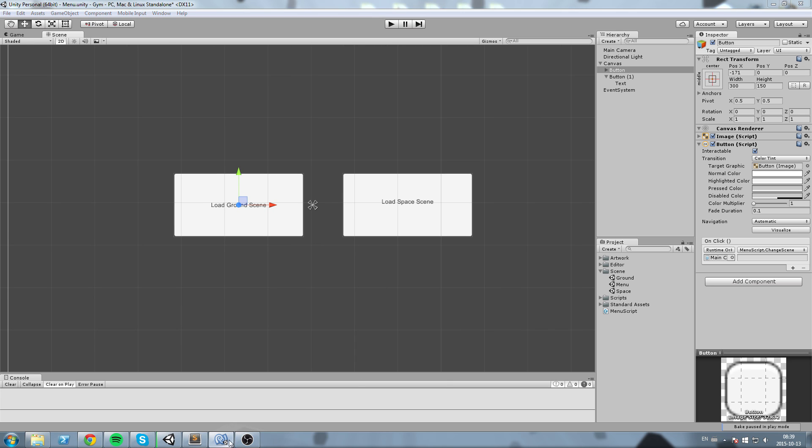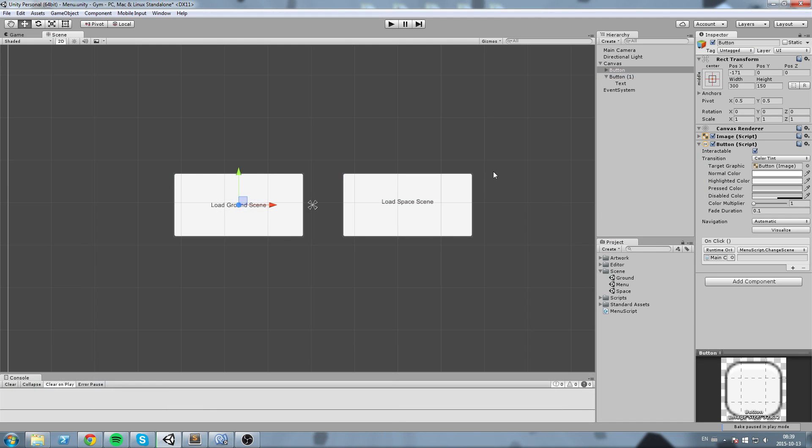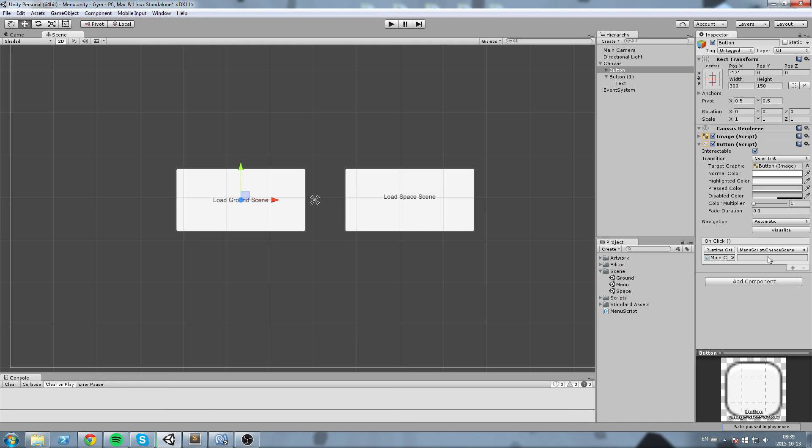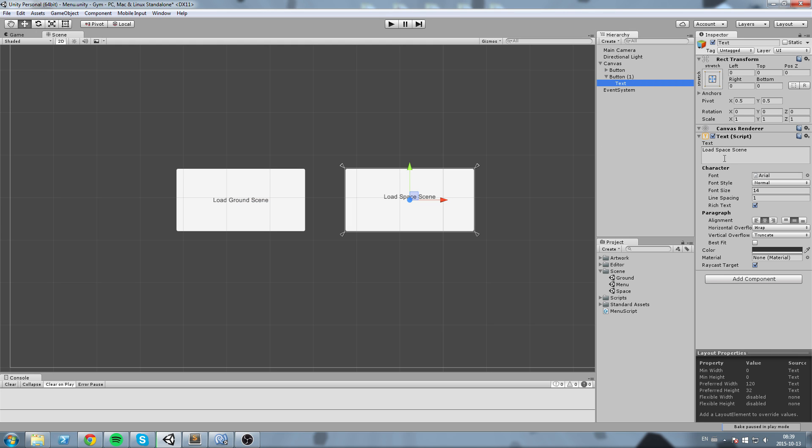Okay, now if we go back to our function we can tell that it takes in a string parameter which is the scene name. Now we have to write that exact same parameter in this little box here. In our case since we want to load the ground scene and the ground scene is called ground, we're simply going to put ground in there.